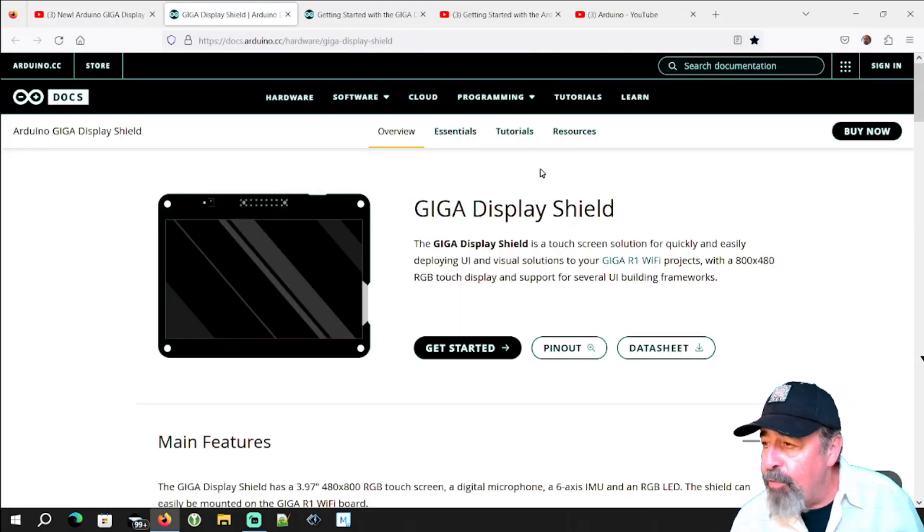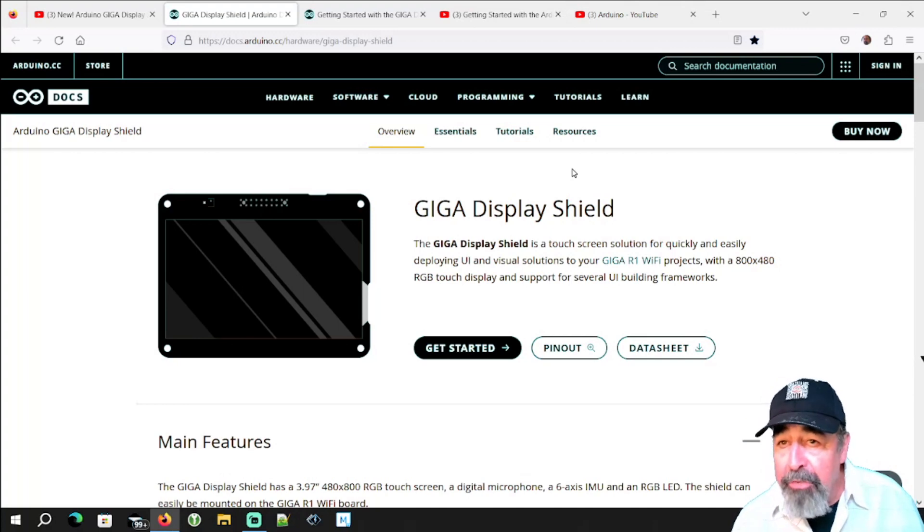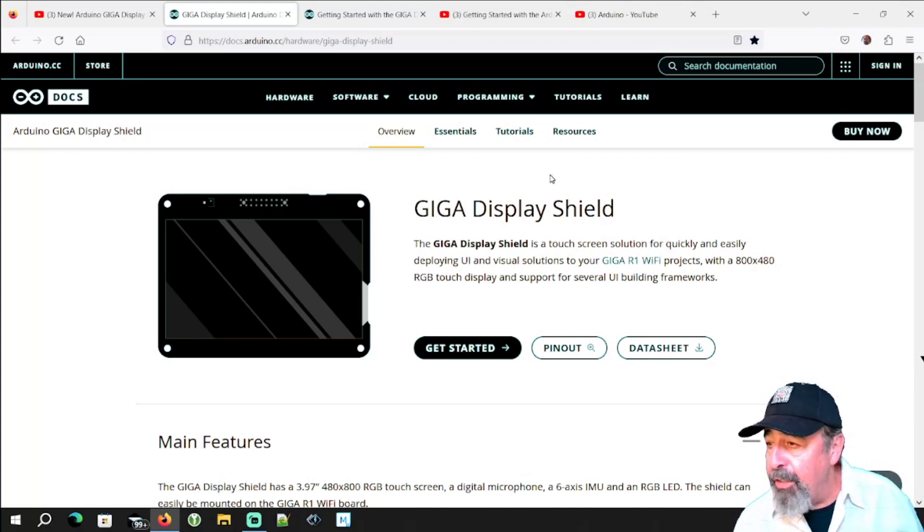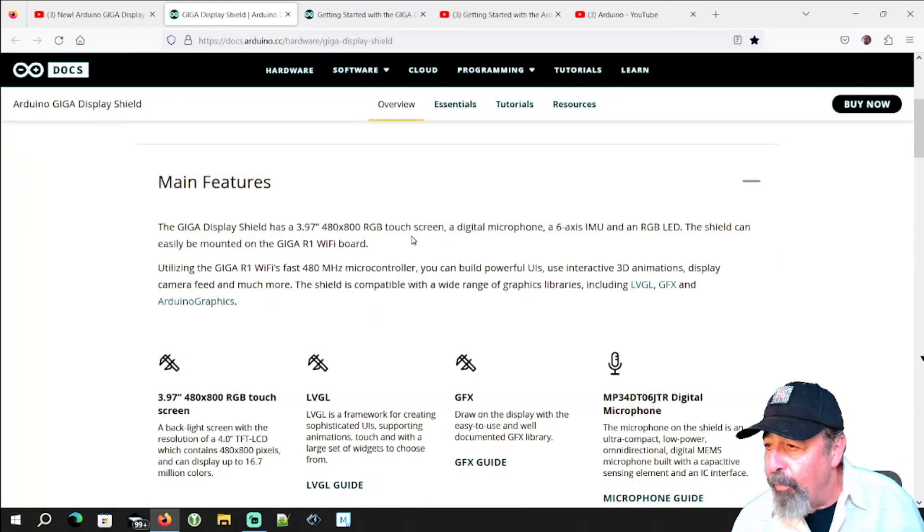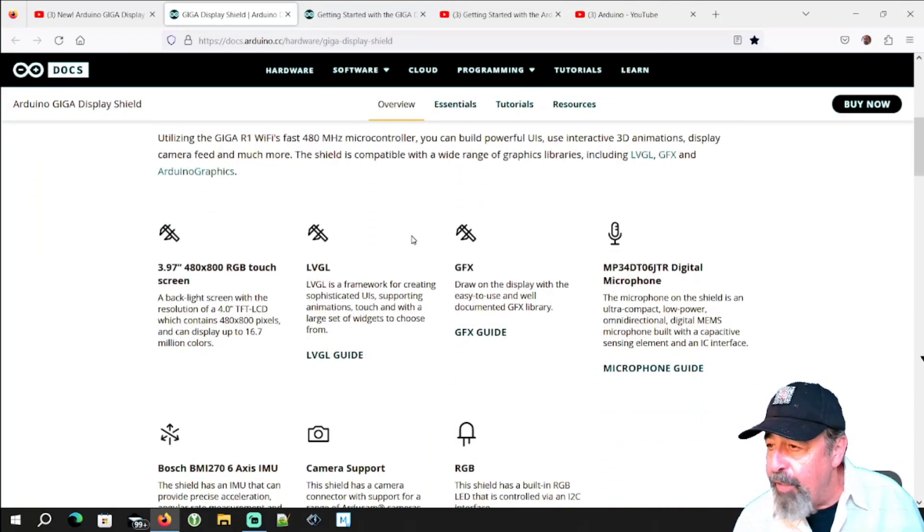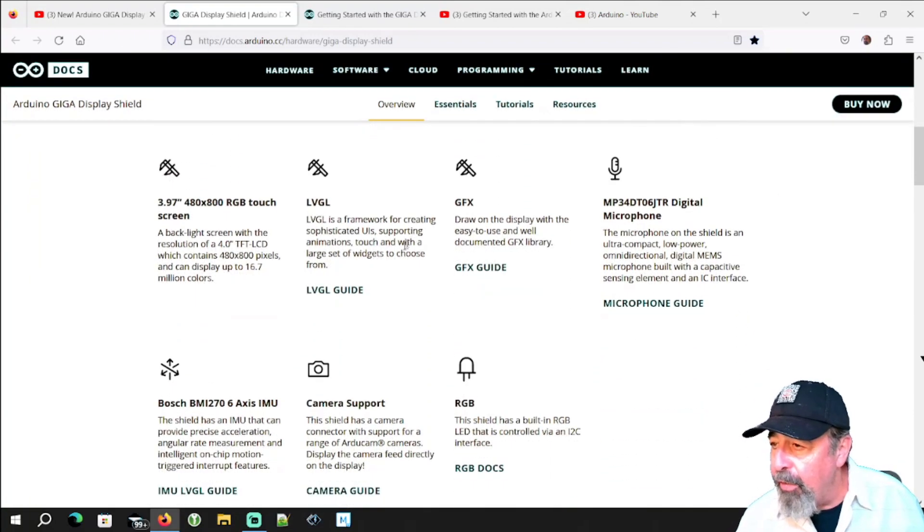The documents page for the Giga Display Shield is multifaceted. There's a lot of information to take in here. If you look at the main features section here, this calls out several guides.